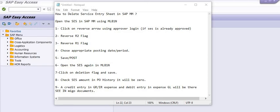To do this, first open the SES in SAP MM using transaction ML81N and click the reverse arrow using the approver login. If the SES is already approved, reverse the R2 flag and then reverse the R1 flag. R2 stands for the higher authority who approved your SES, and R1 is for the initiator. Choose the appropriate posting date and period.